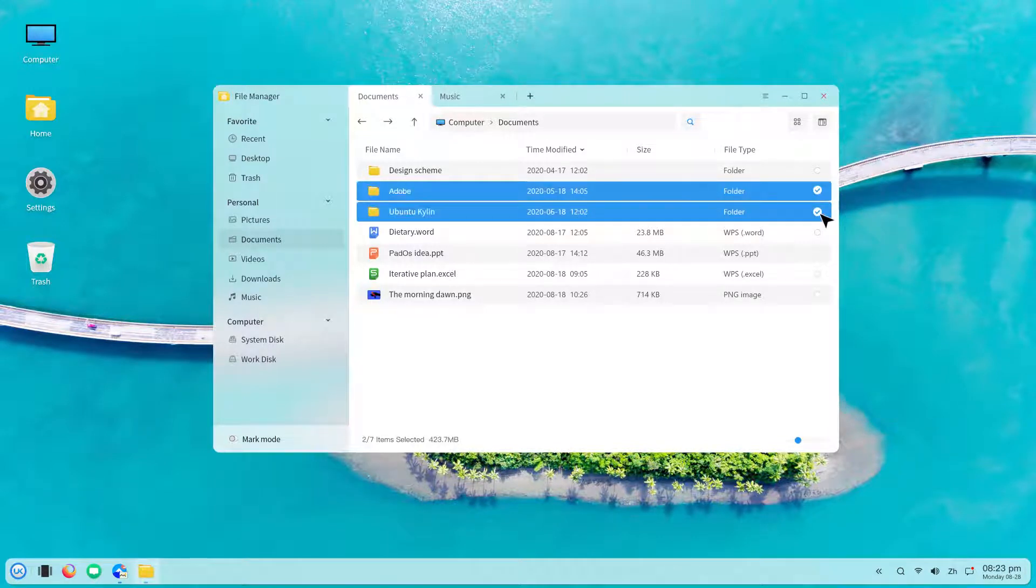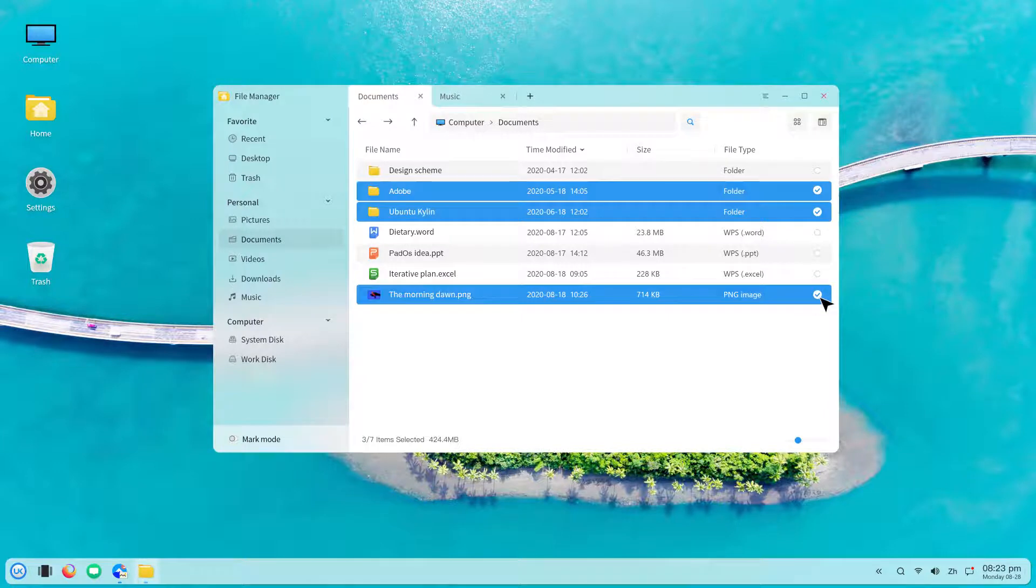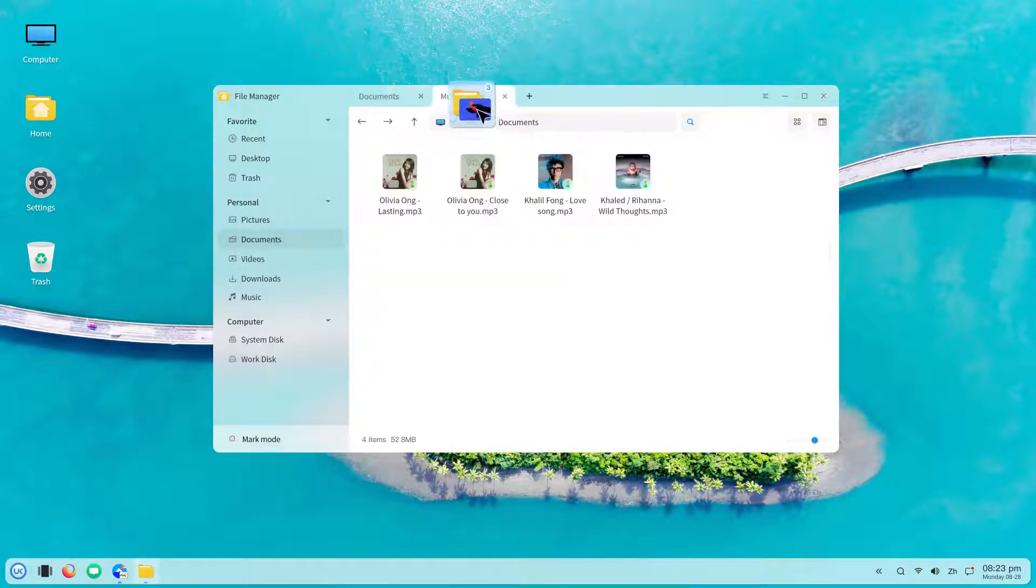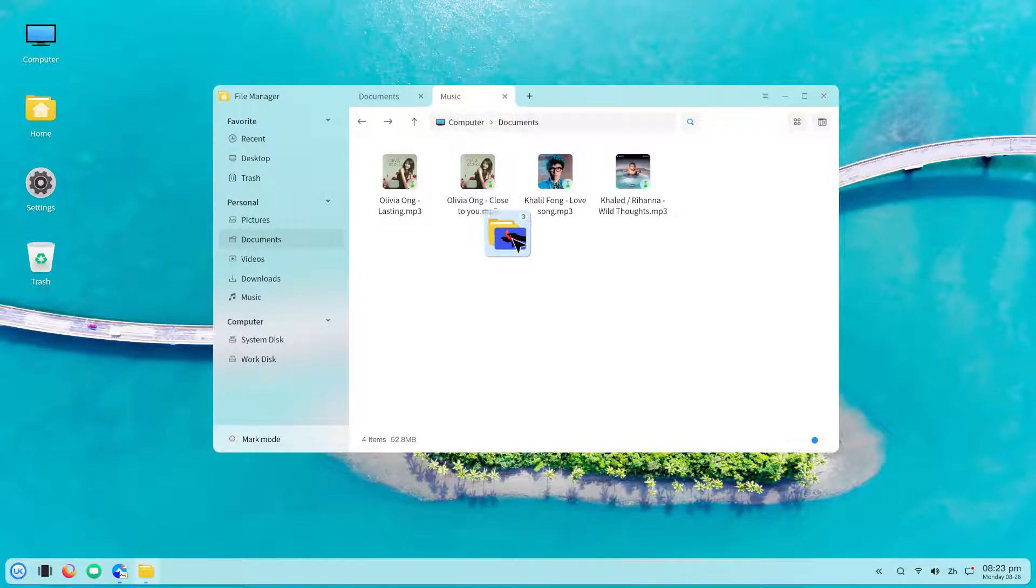So I downloaded Ubuntu Kylin, which provides UKUI as the default desktop environment. But again it was in Chinese and only version 3 was included.